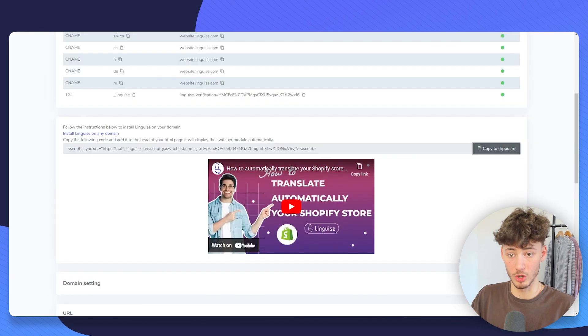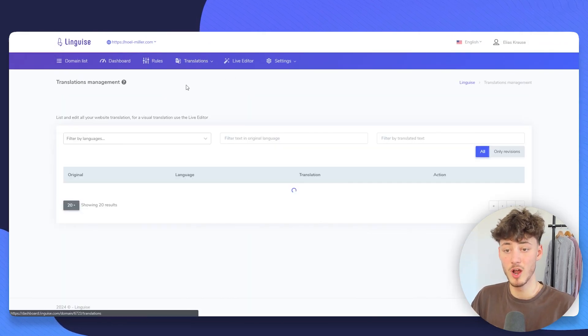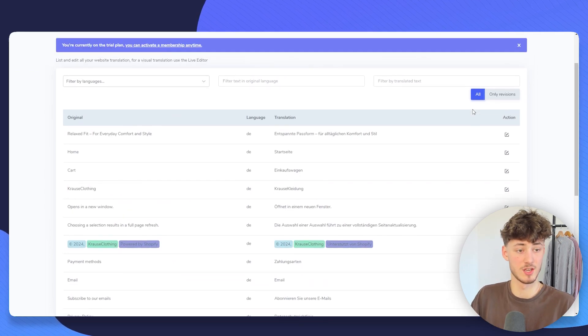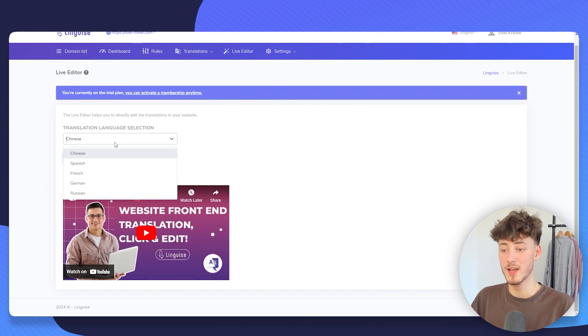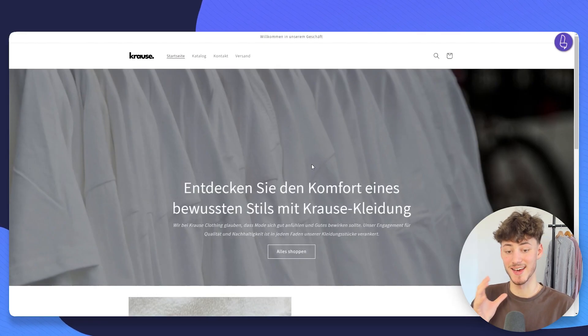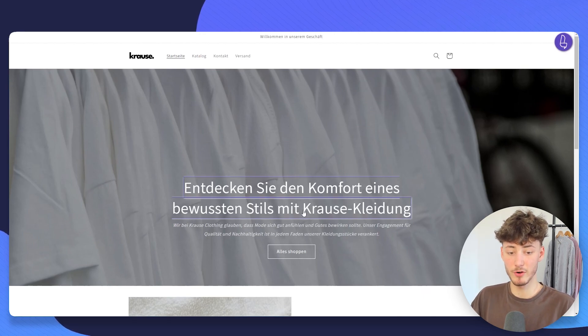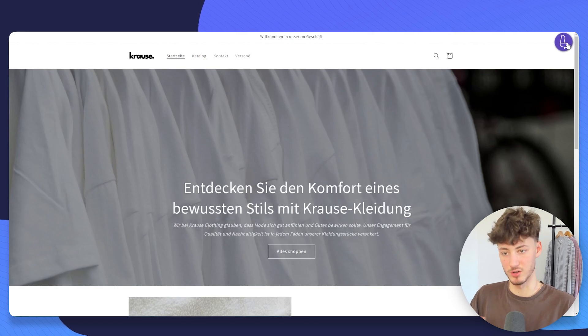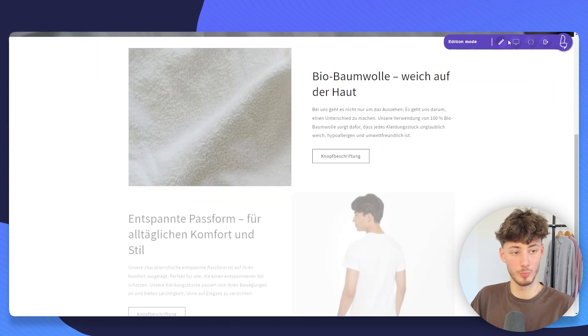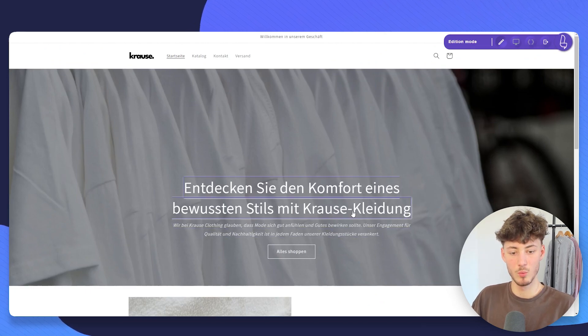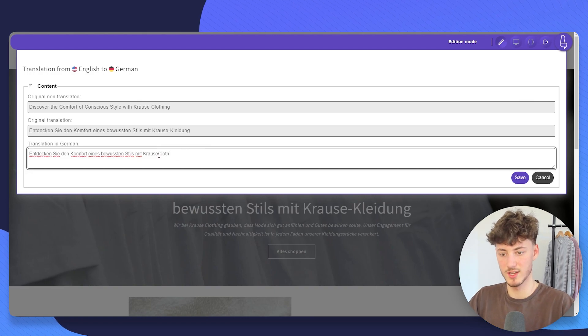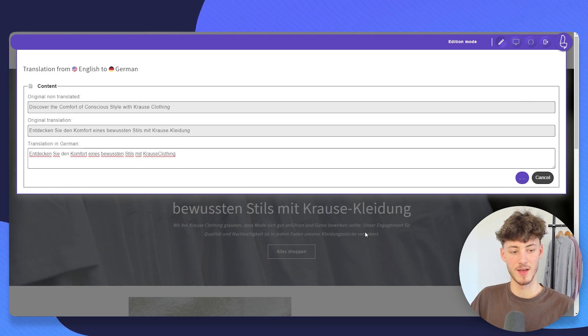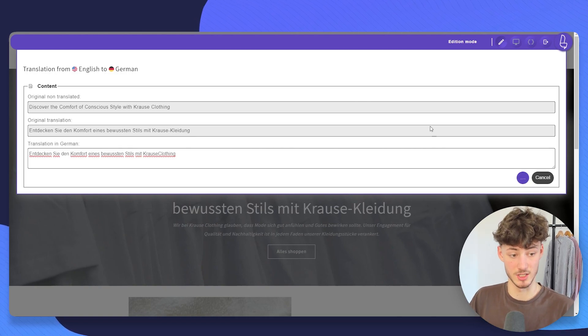However, if you do want to, you can actually further customize your translations. Right here on the translations, you can actually go over everything. And you can even go to the live editor. So, let's, for example, open up the German live editor. And you can then actually customize everything to your likings. So, if you, for example, want to change this thing right here, Krause Kleidung, to Krause clothing, then we would just have to open this. Then we would have to click on Add Edition mode. We would have to select this. And now we can actually just change this to Krause clothing. Then click on Save. And now this is automatically going to be updated for the German translation.